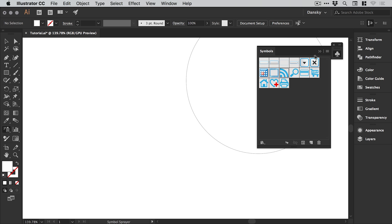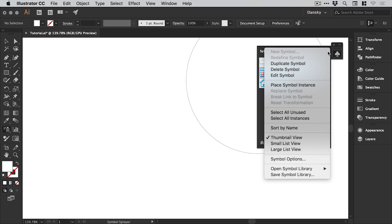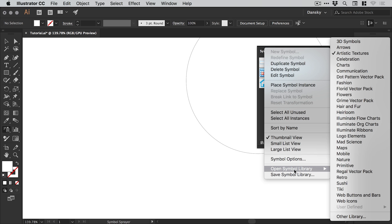From the menu icon in the top right corner of the symbols panel, we can click the dropdown and go to Open Symbol Library. We get lots of cool libraries here.